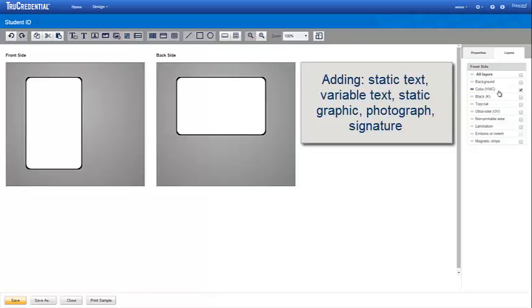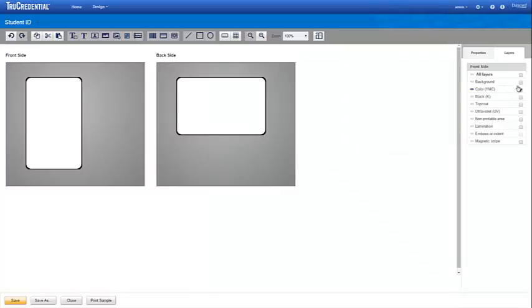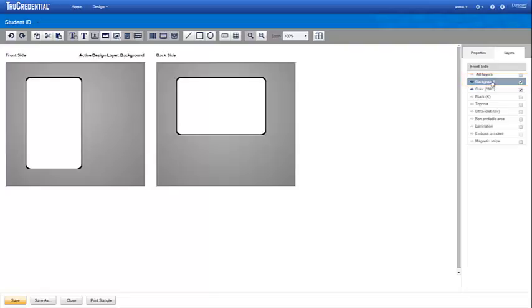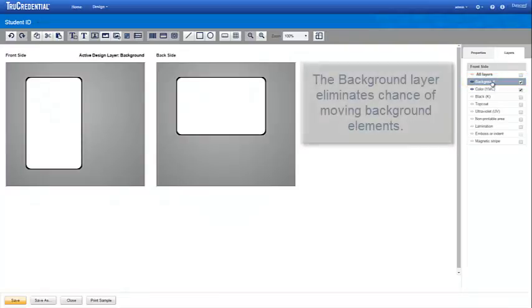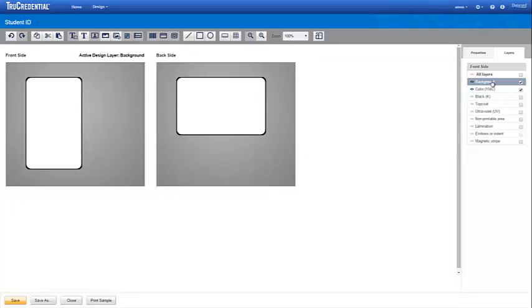We will use both the background and color layers for these elements. We'll design the background layer first so we enable and activate it. By using a layer just for the background, you don't need to worry about moving or altering the background elements when arranging other elements in the design. You'll place those elements on other layers.